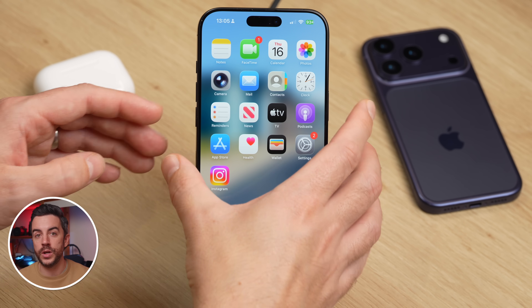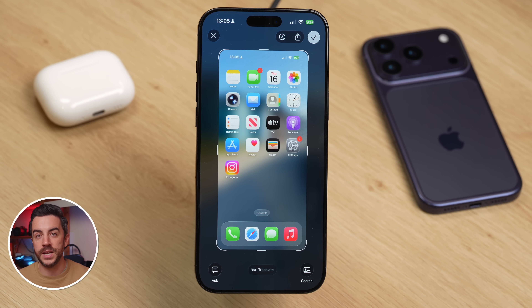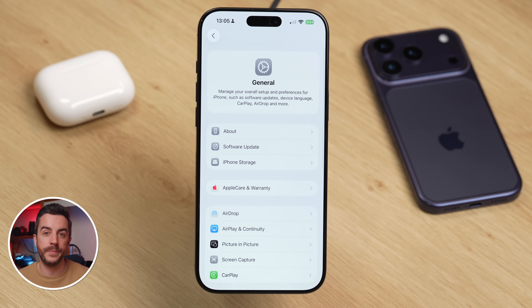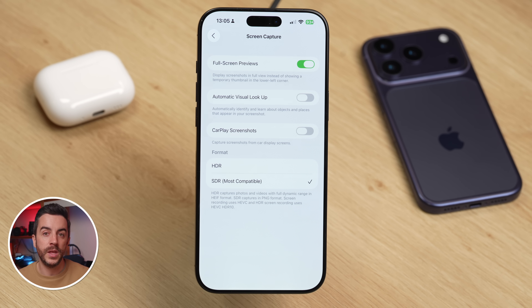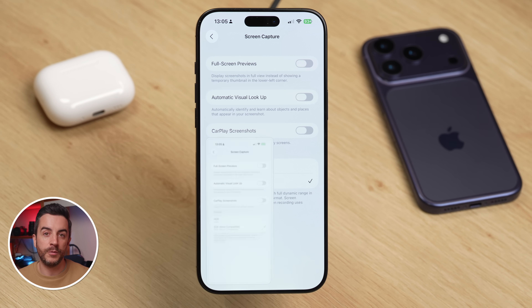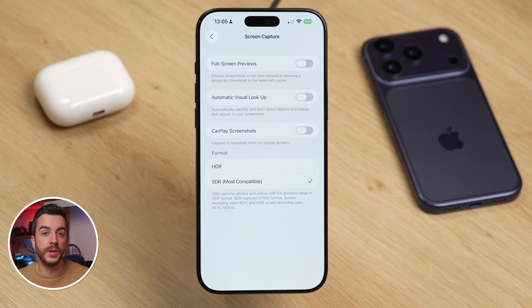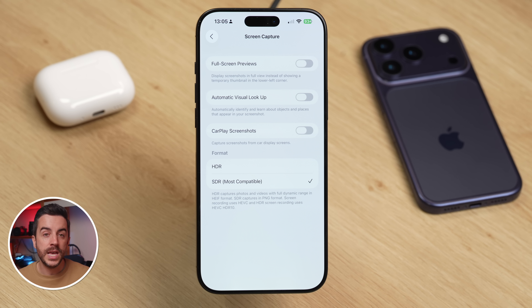This next one is an iOS 26 feature that I think is actually really useful, but I can completely understand why some people don't like it. In iOS 26, when you take a screenshot, it now skips the little preview you used to get in iOS 18 and takes you straight into the edit menu instead. If you'd prefer to go back to the old method, go to Settings, tap General, then scroll down and tap Screen Capture. In here, disable Full Screen Previews. Once you do this, your iPhone will bring back the old screenshot workflow from iOS 18, where you see the small thumbnail preview before deciding what to do with it. While you're in this section, there is another option worth checking: CarPlay Screenshot. Unless you specifically want to capture your CarPlay display, I'd recommend turning this off. With it disabled, the next time your iPhone is connected to CarPlay and you take a screenshot, you'll only capture your iPhone screen and not the CarPlay interface.